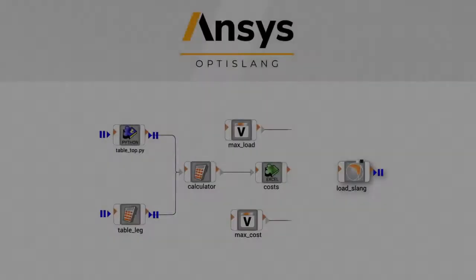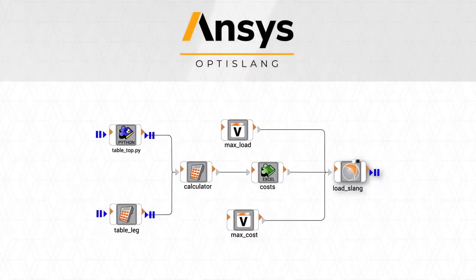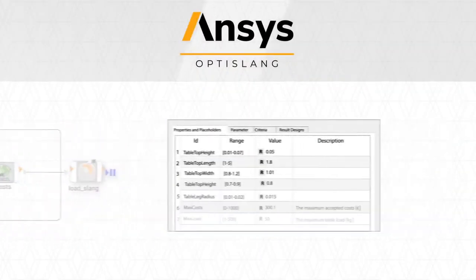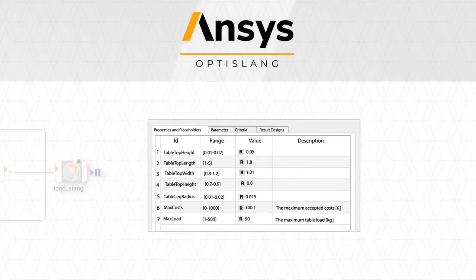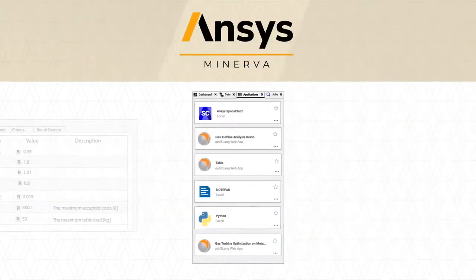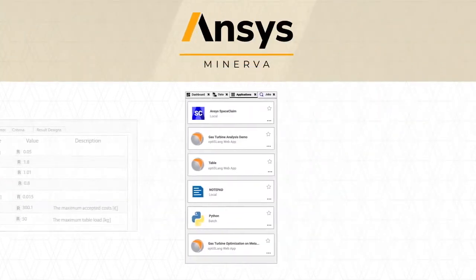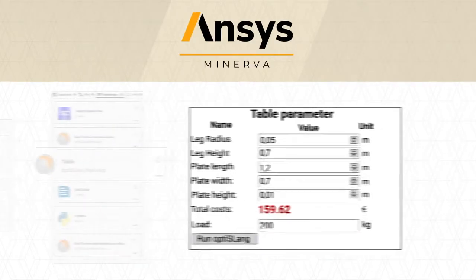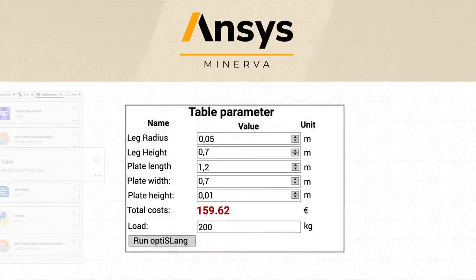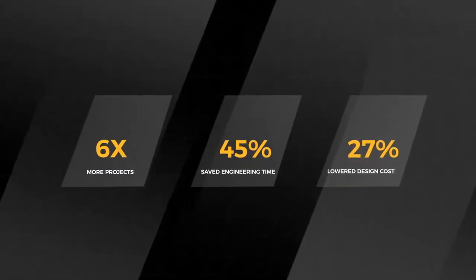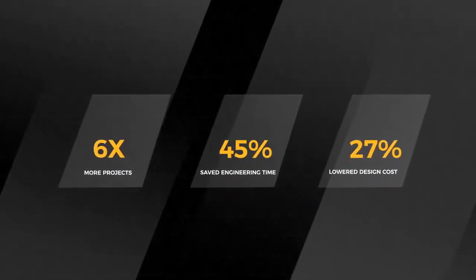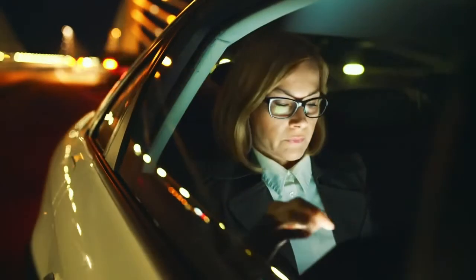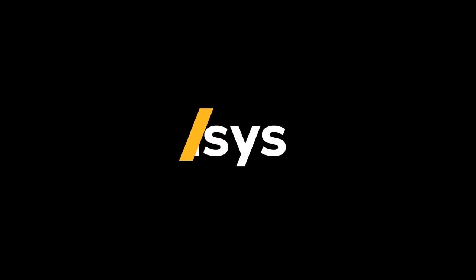Simulation experts can quickly package and deploy their automations and optimizations as apps into ANSYS Minerva, enabling non-experts to realize the full power of OptiSlang. Orchestrate and optimize with OptiSlang. A serious solution for serious innovators. Only from ANSYS.